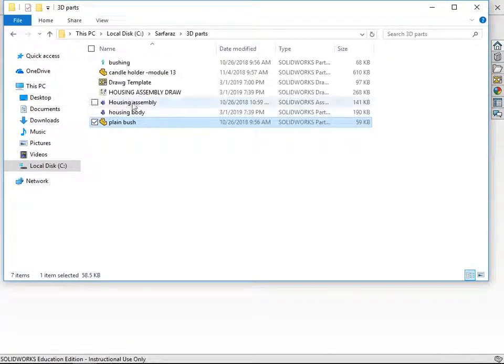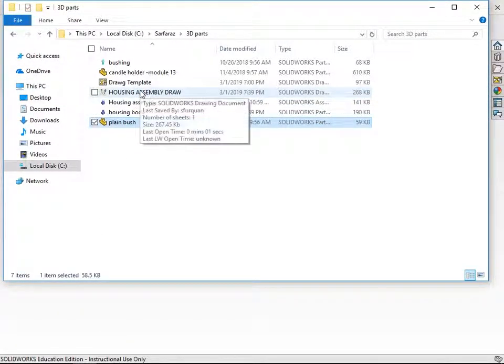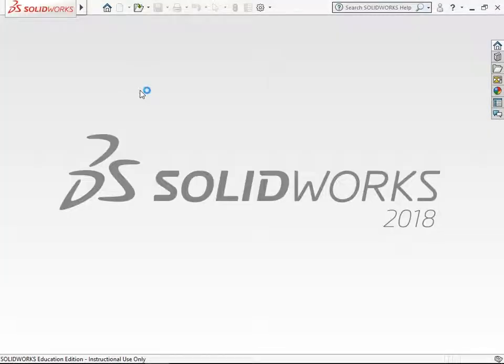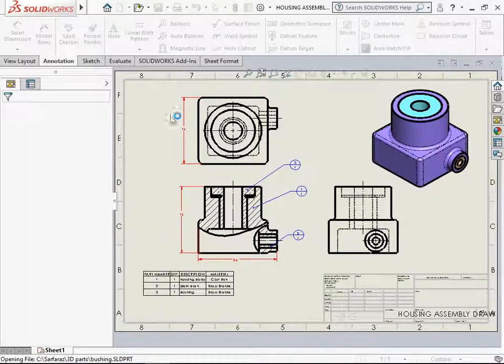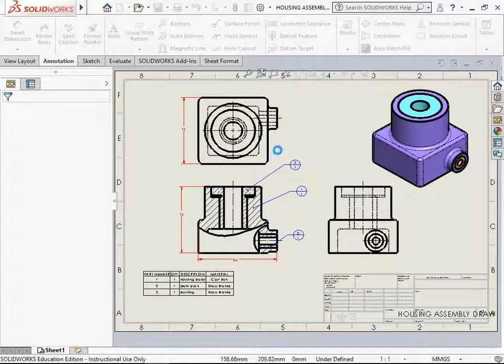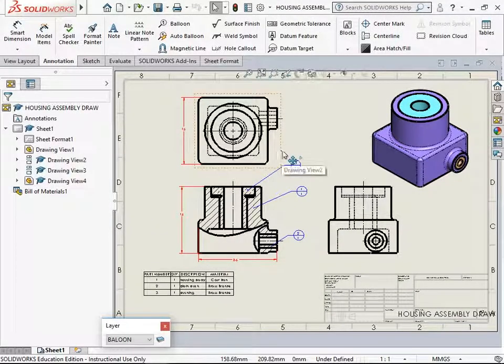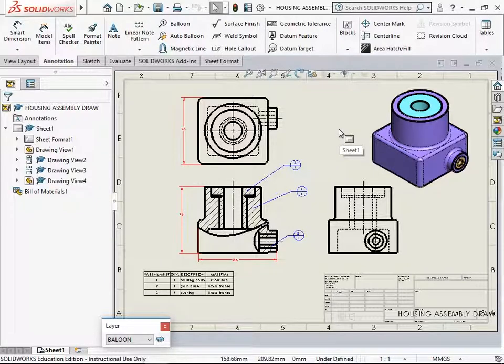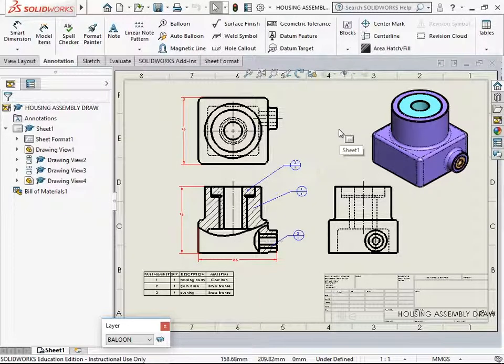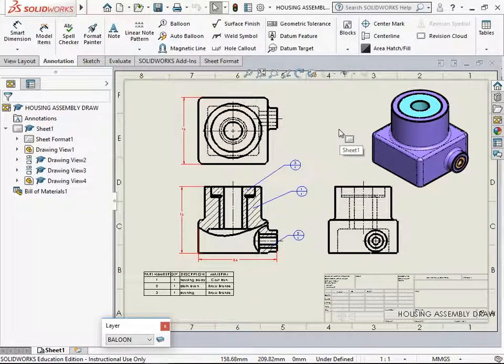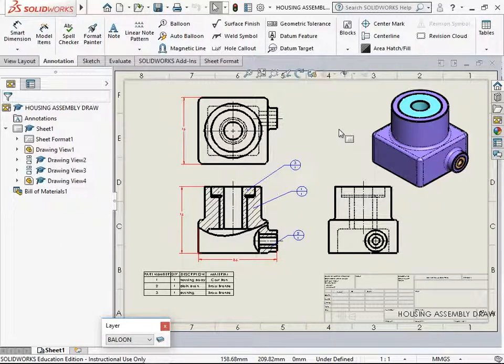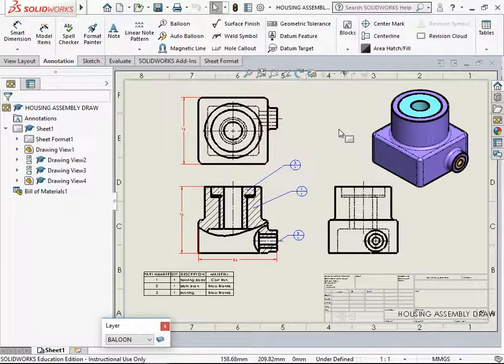I have an assembly drawing file. Let me open this one. The details about making this assembly file is described in another video and the link to that video is provided in the description below.